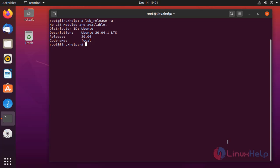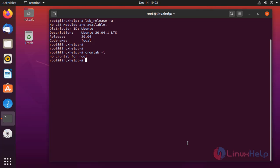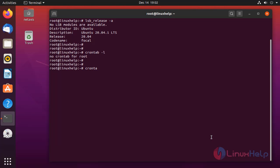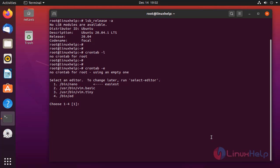To check whether the crontab is already installed or not — there is no crontab installed. Assign a cron job by running the following command. Select an editor — I am selecting nano.